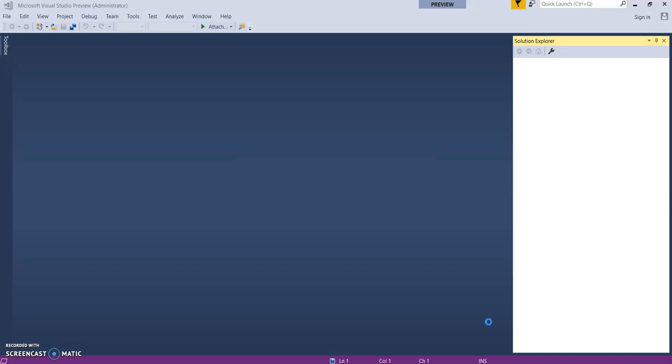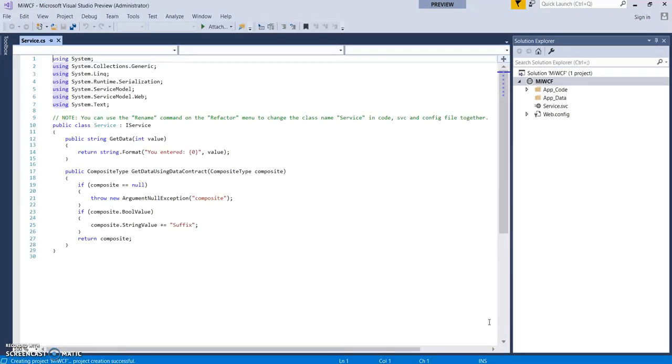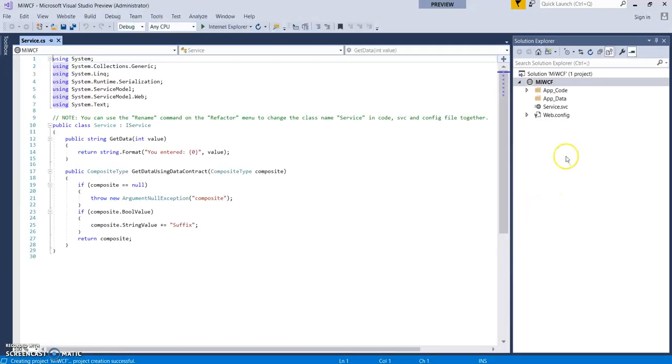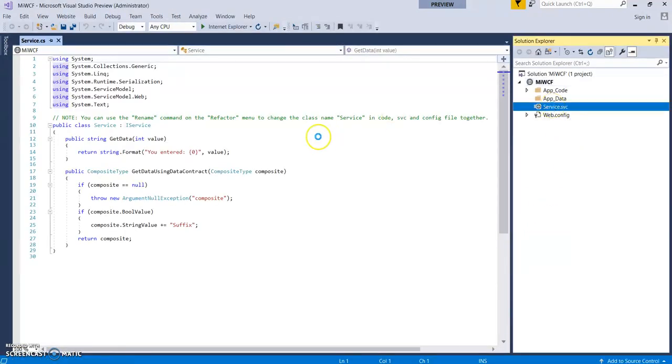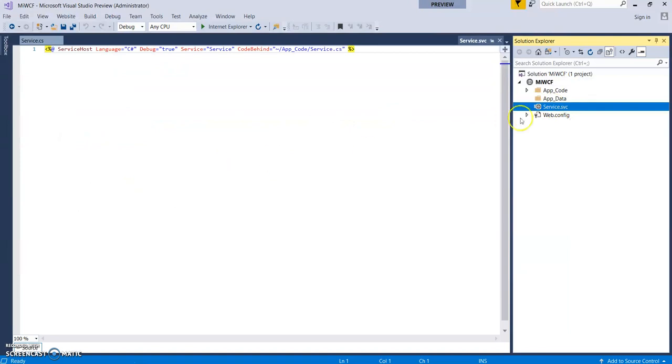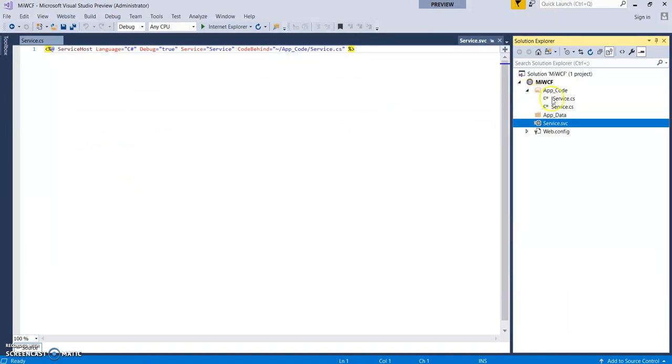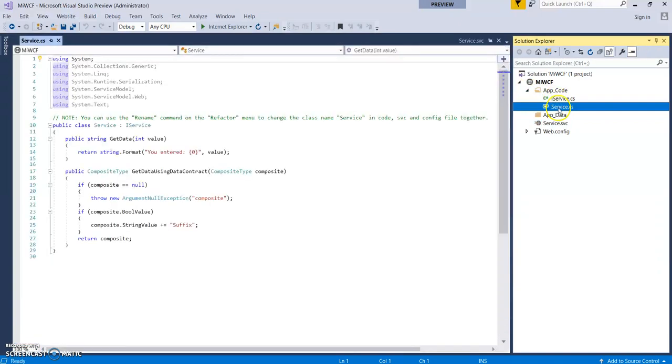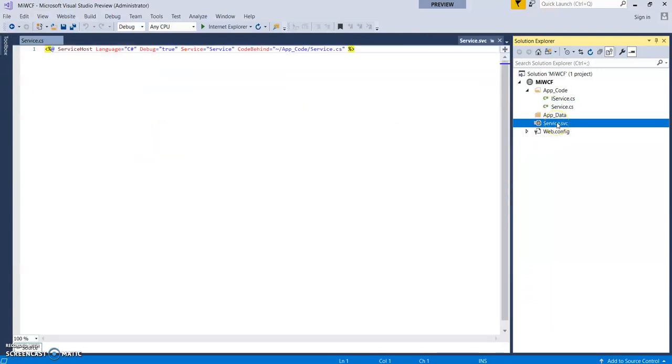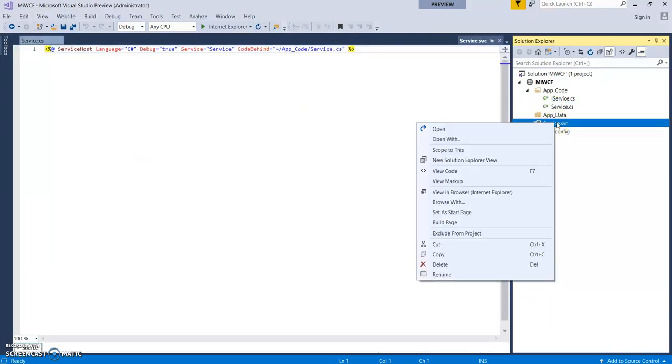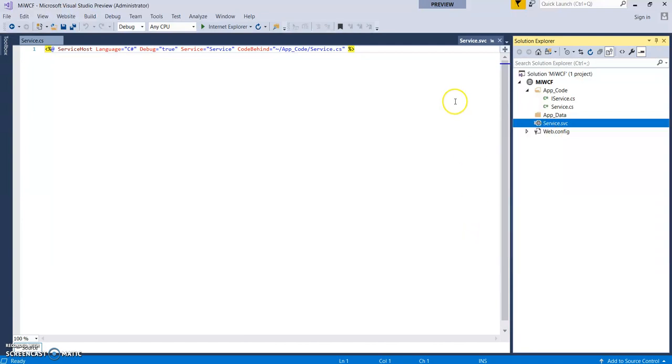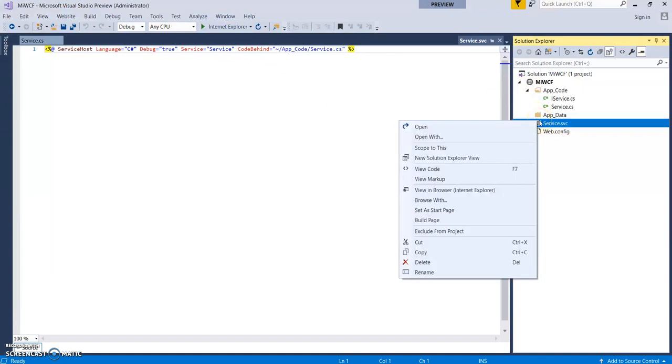So it will create a basic WCF template with one service which has these two methods, like get data and get data using data contract. Let's run it once. It would be working no doubt but just for the demo purpose.